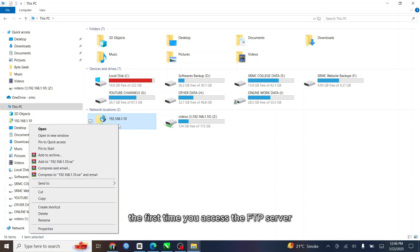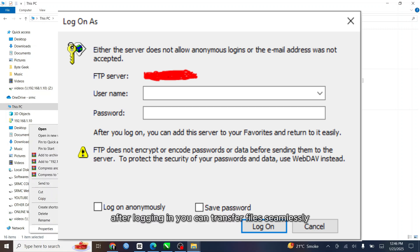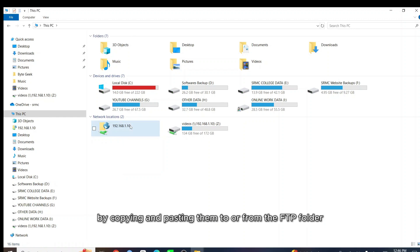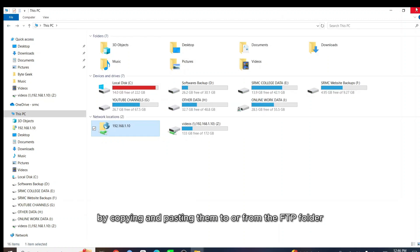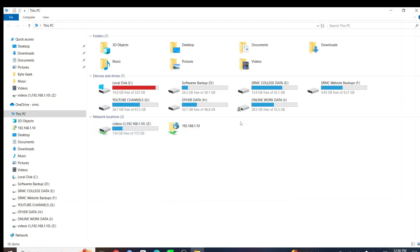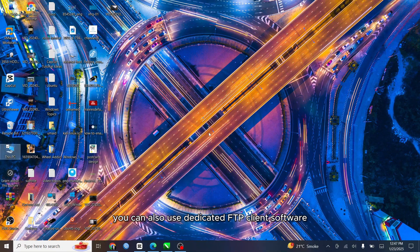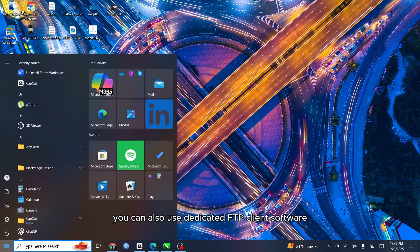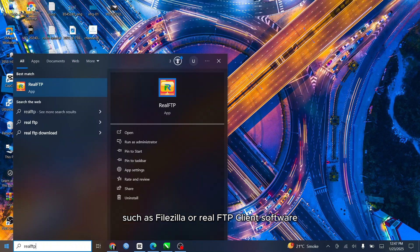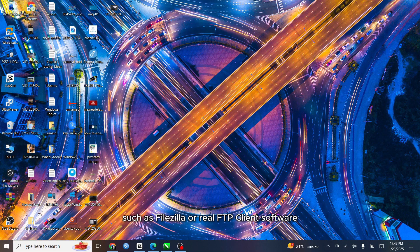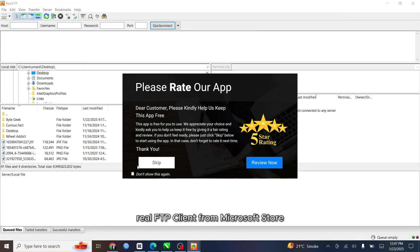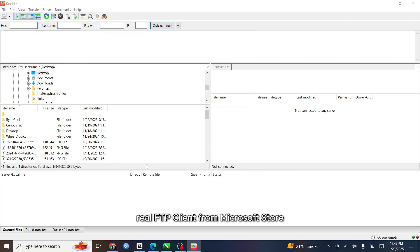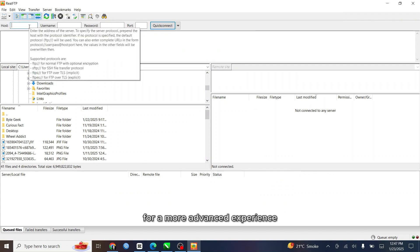The first time you access the FTP server, you'll be prompted to enter the password for the local user account you created earlier. After logging in, you can transfer files seamlessly by copying and pasting them to or from the FTP folder. You can also use dedicated FTP client software such as FileZilla or Real FTP client software. You can download and install Real FTP client from Microsoft Store to connect to your FTP server for a more advanced experience.